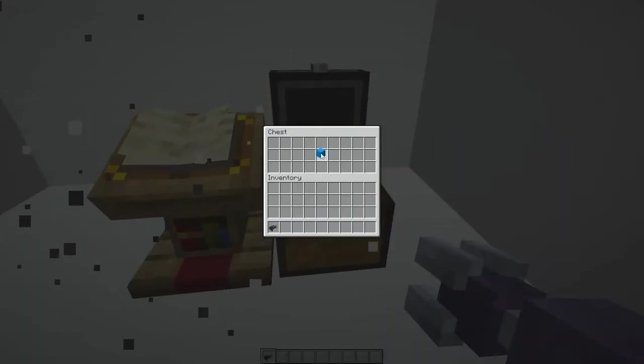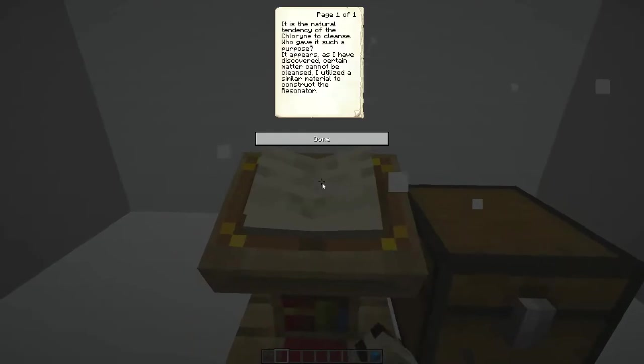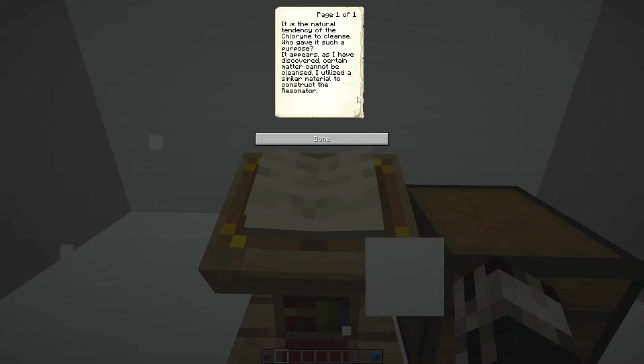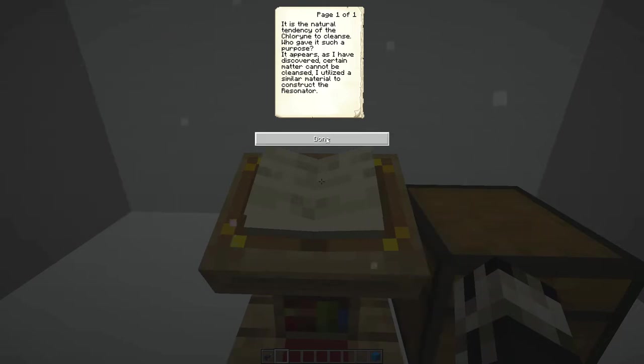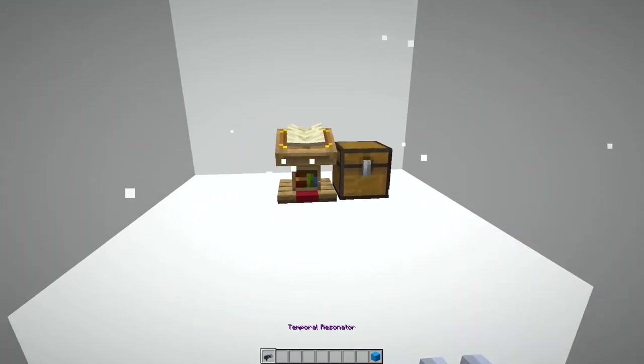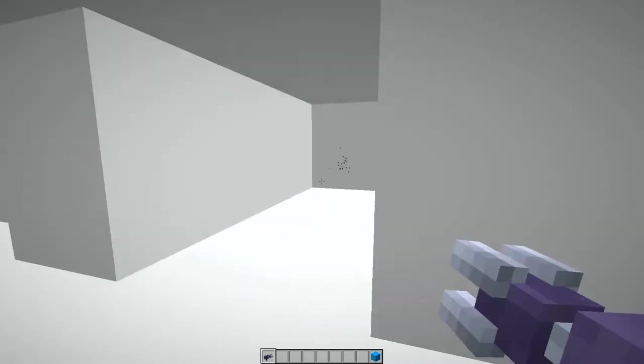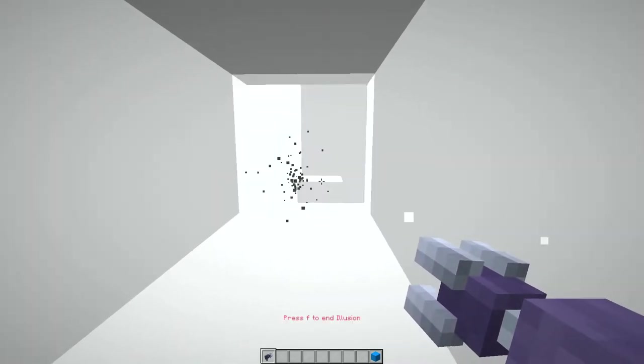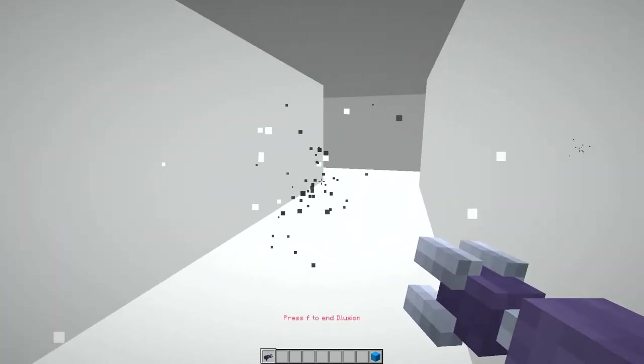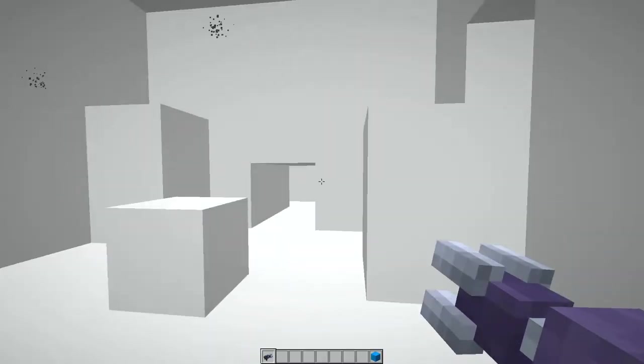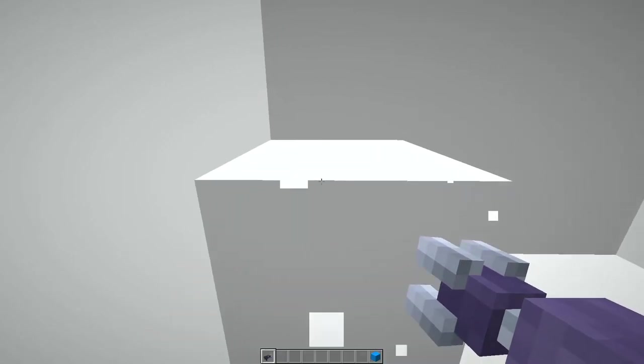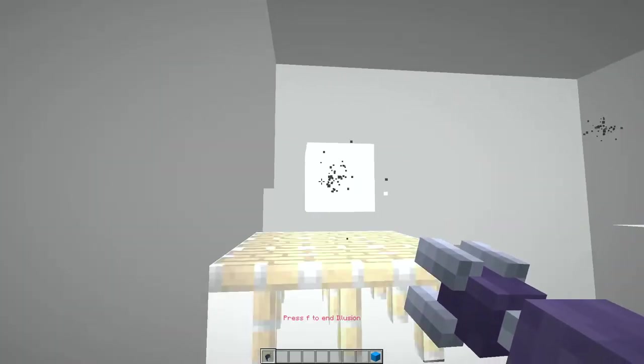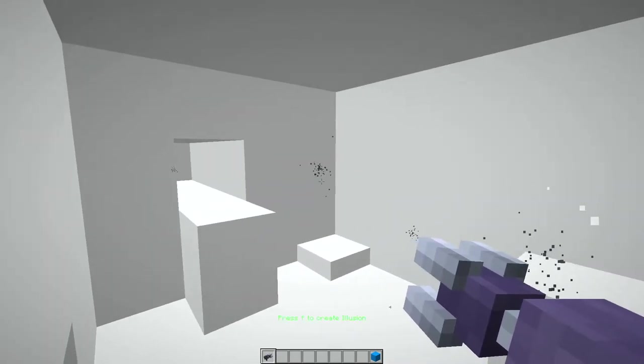Oh, a weighted blue cube. It is a natural tendency of the chlorine to cleanse. Who gave it such a purpose? It appears as I have discovered certain matter cannot be cleansed. I've utilized a similar material to construct the resonator, the thing that we're playing with here. Oh, I can't get out that way, so I gotta come here. End the illusion and kind of retrace my way back. Okay, this map is so cool. I love this premise.